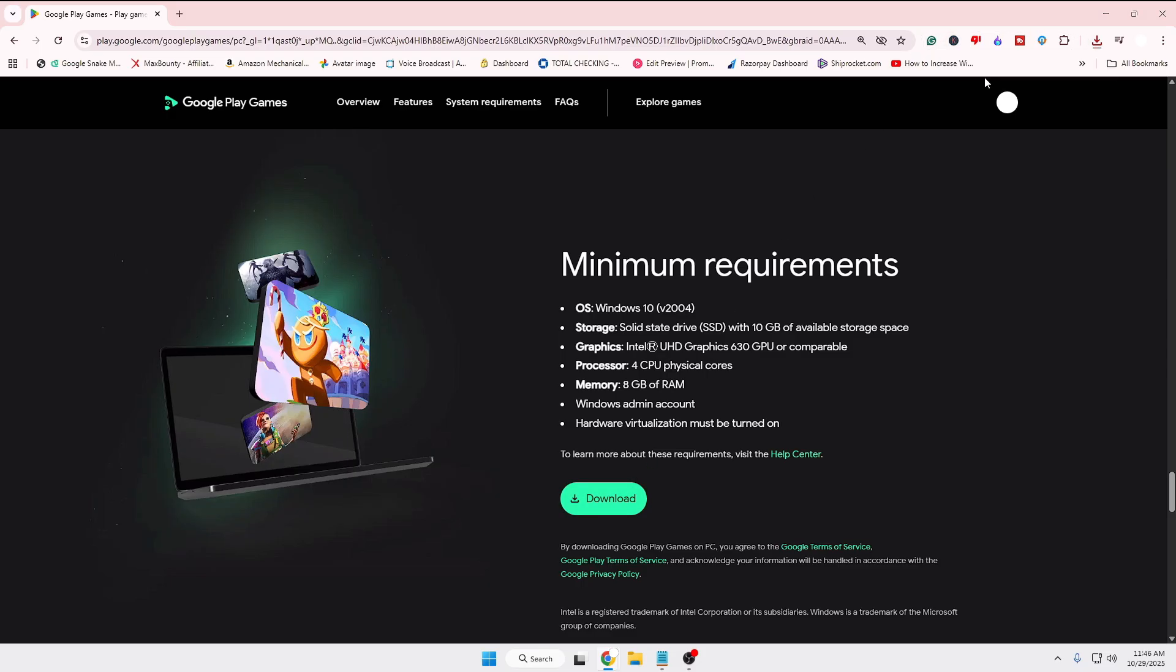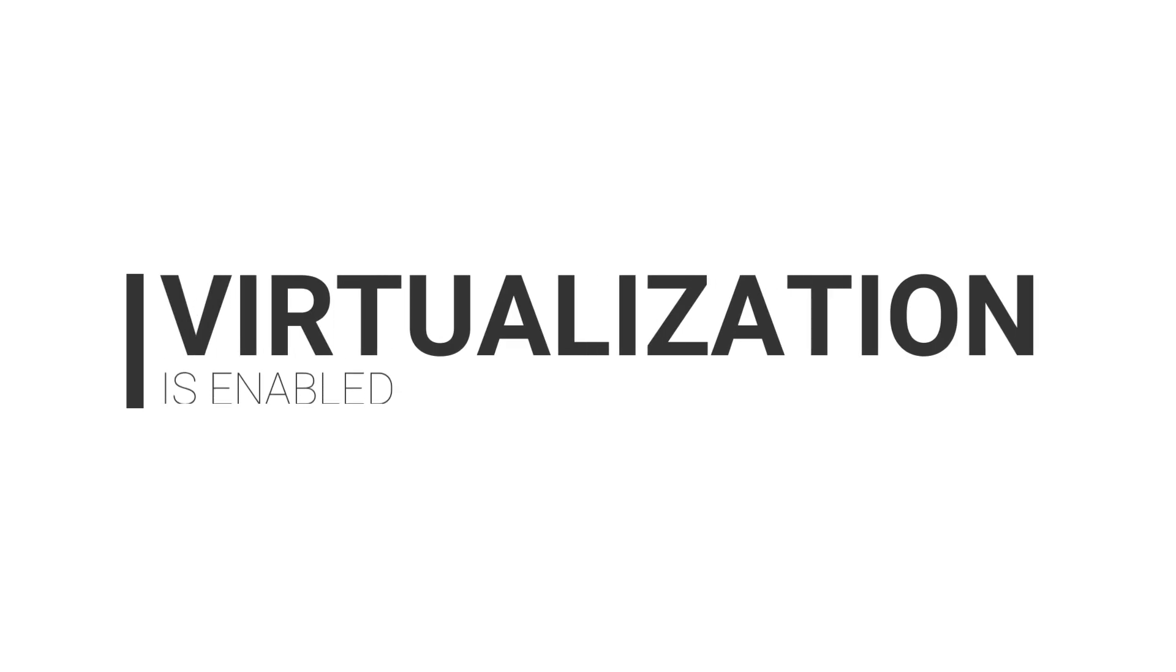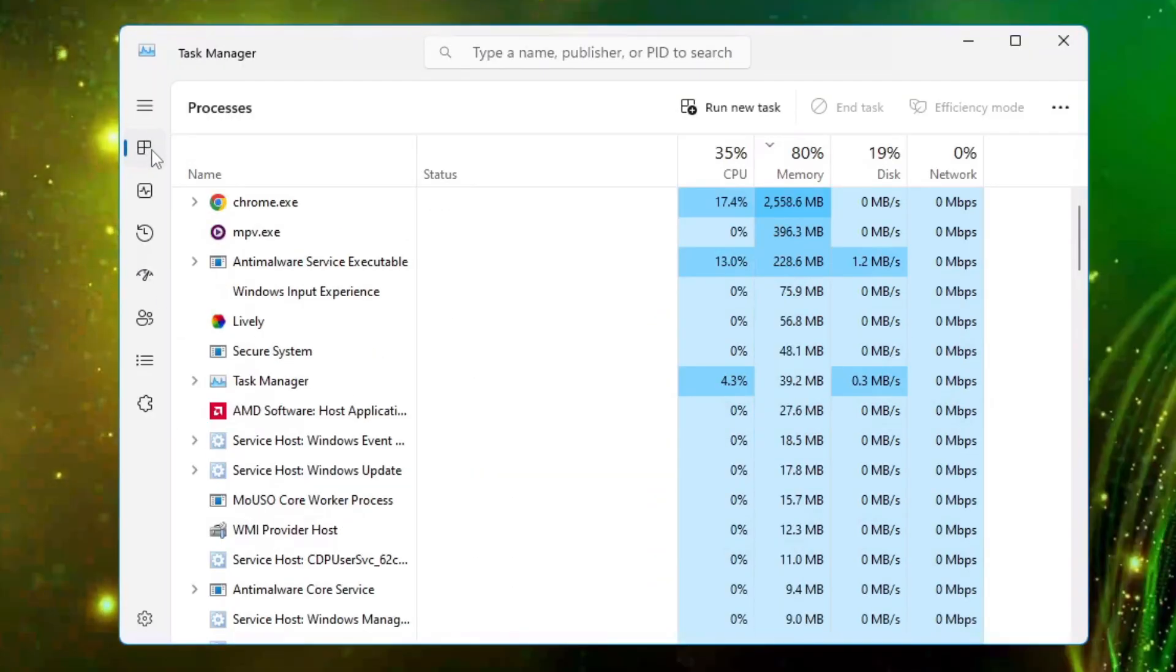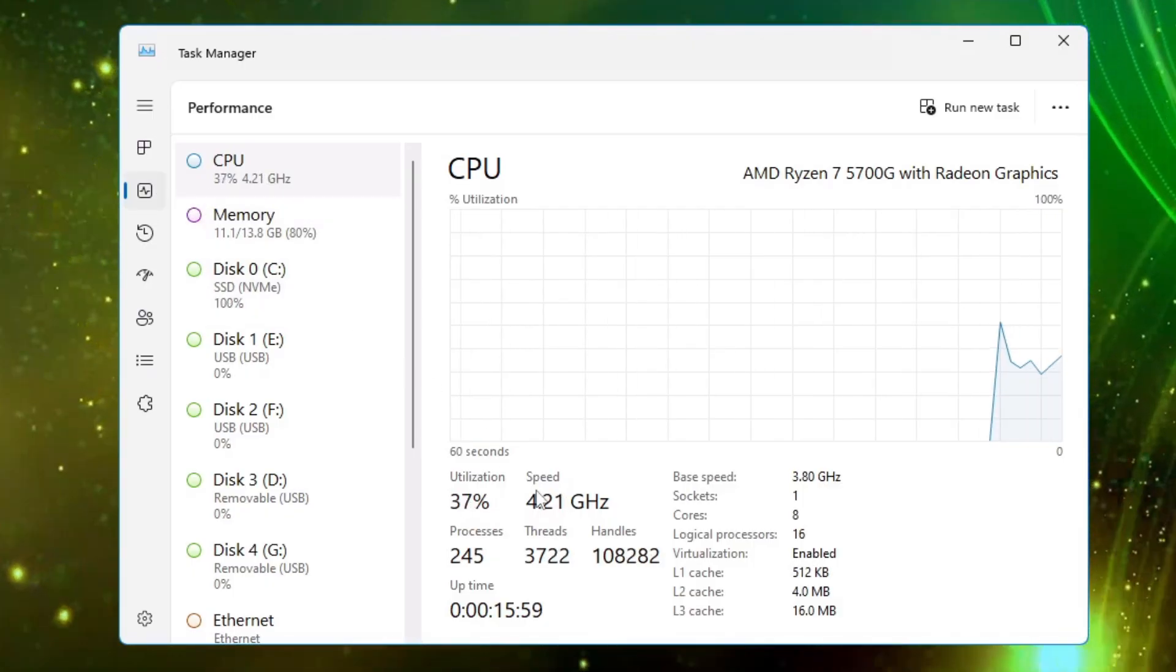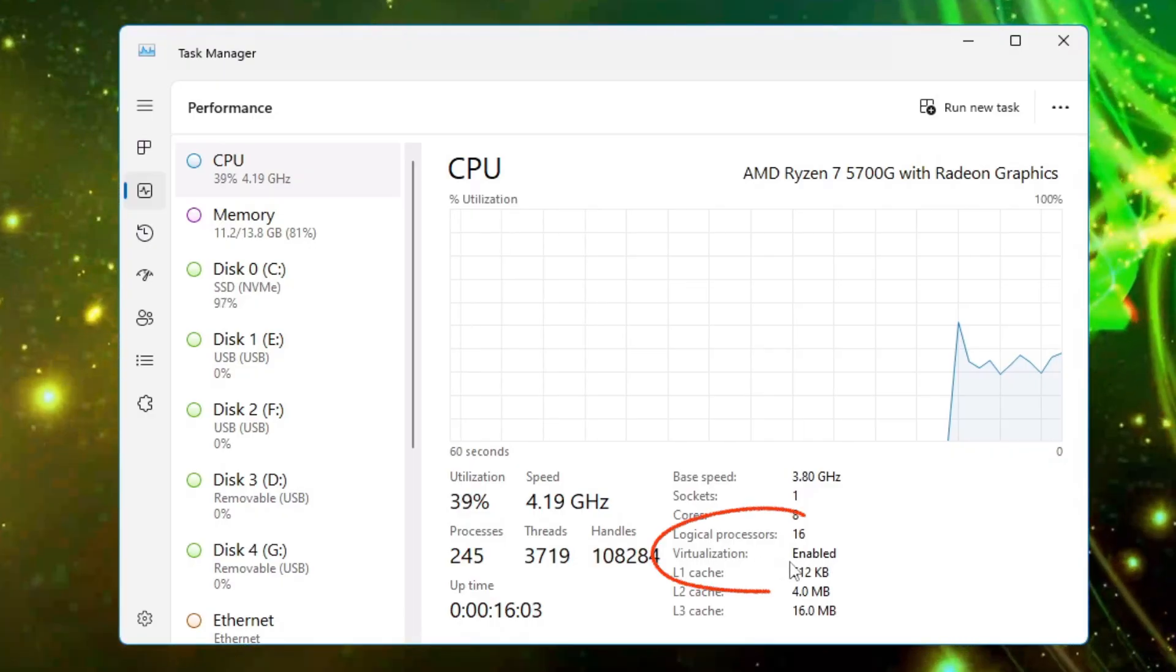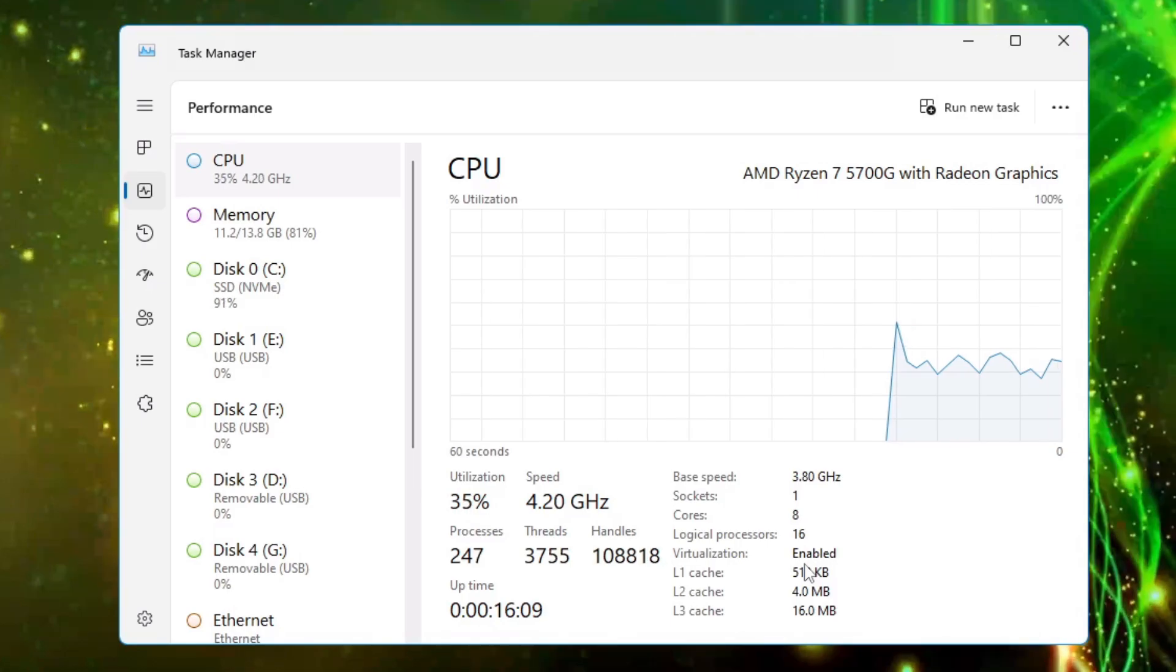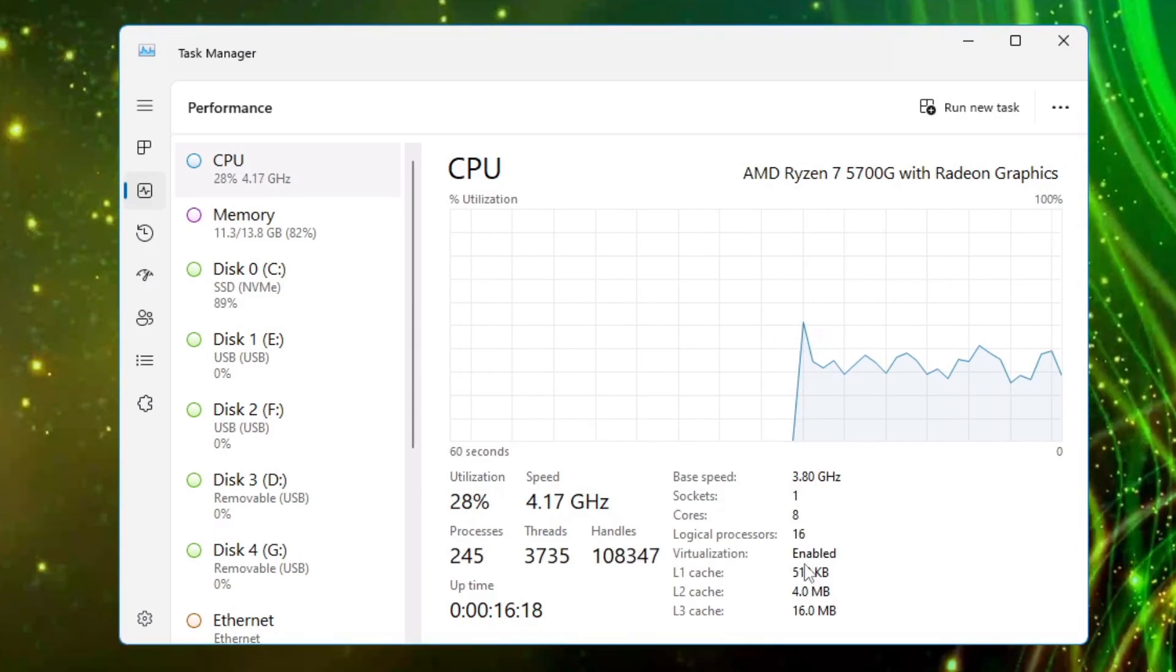Before installing, make sure that virtualization has been enabled on your PC or laptop. To check, right-click on the taskbar, click Task Manager, then from the left side click on Performance, then click on CPU. On the right corner, you will find the virtualization option. On my end, you can see it's enabled. Once it's enabled, you will have no problem.